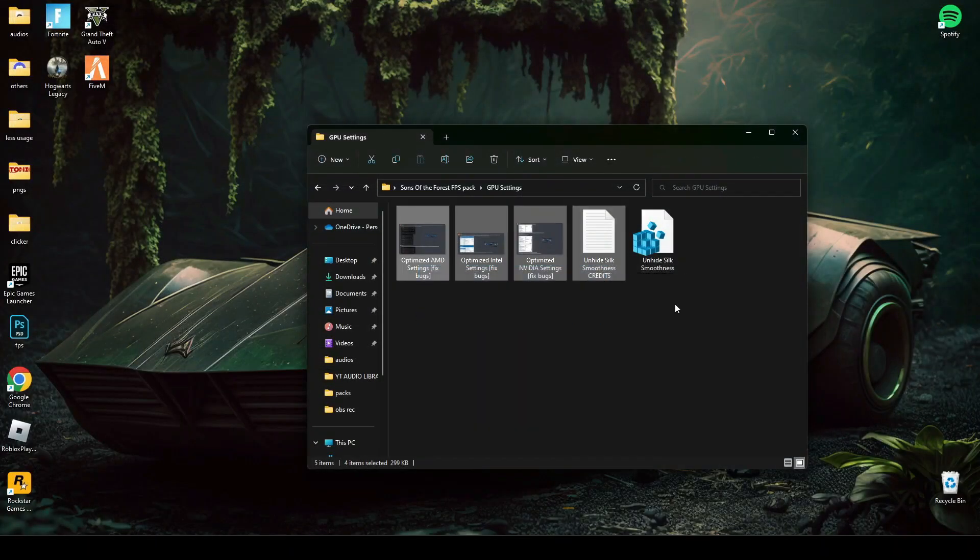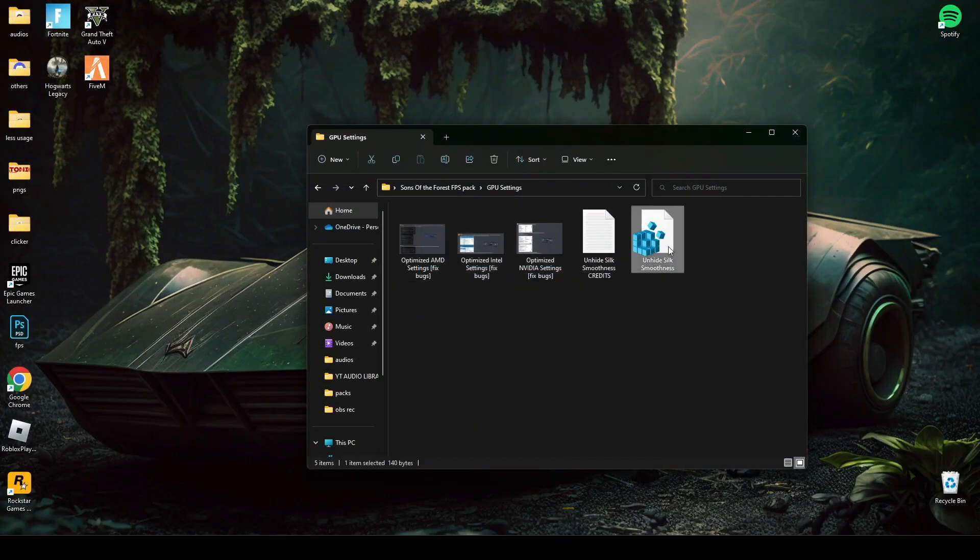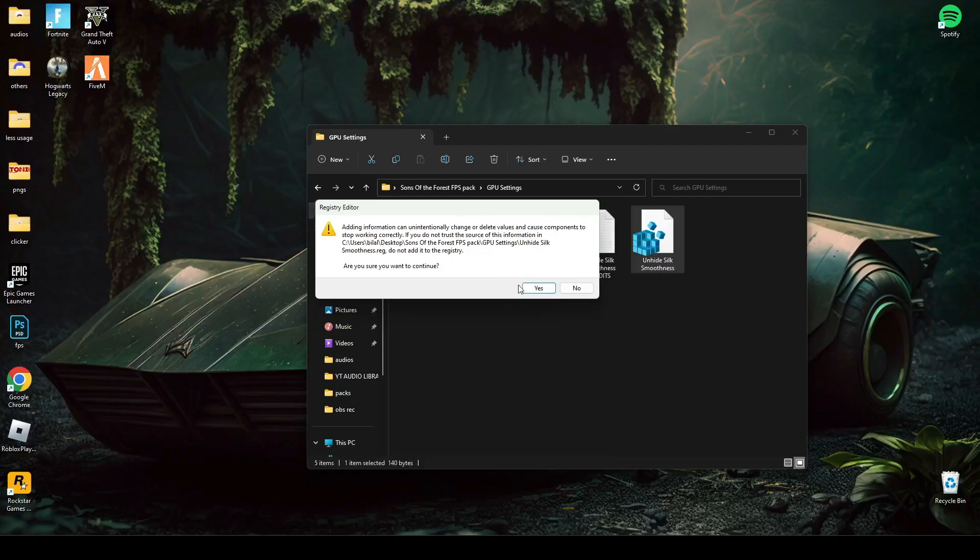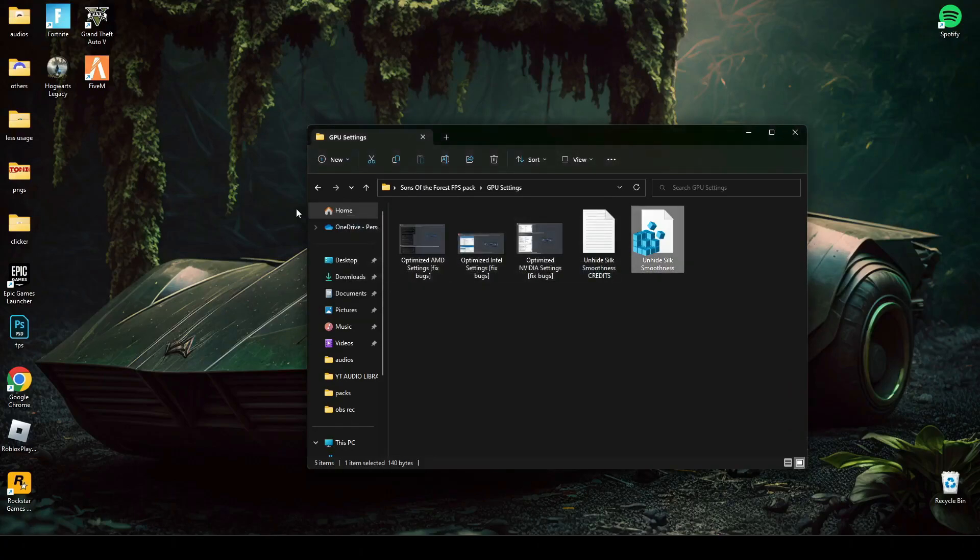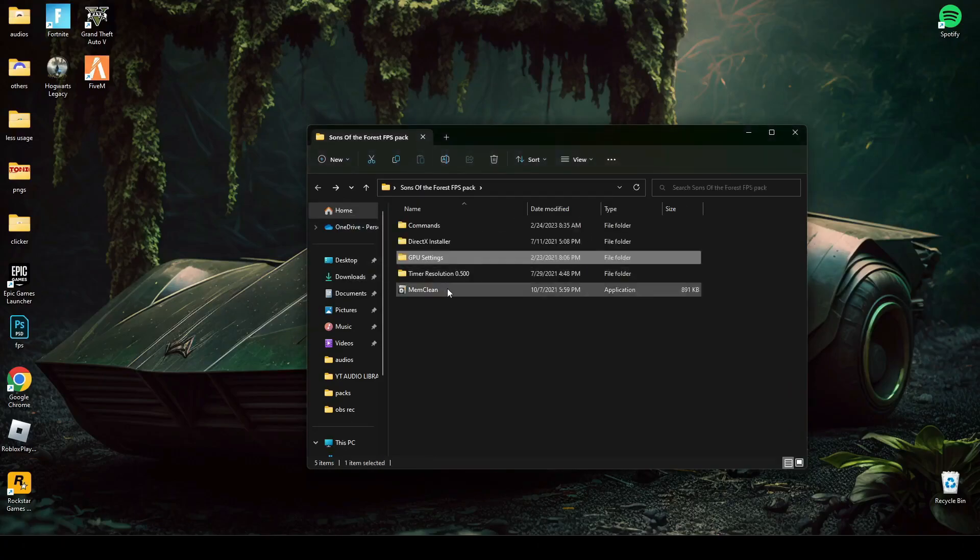After changing settings, run this registry file. Now, open this memory cleaner and follow my steps.